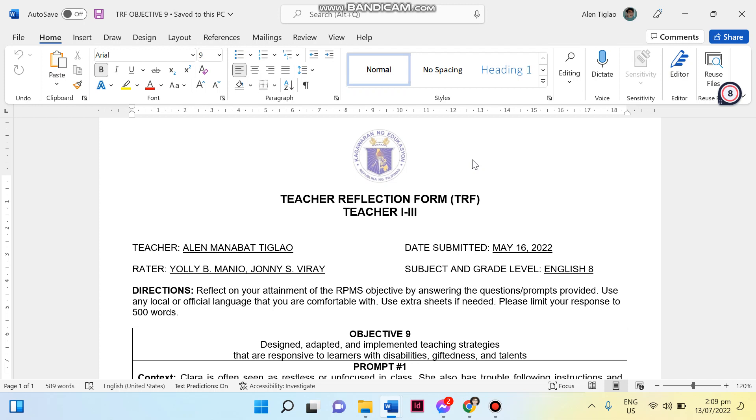For IPCRF means of verification, I know that in our IPCRF teachers are required not just to submit MOV such as your lesson plan or materials and even your classroom observation rating. Teachers are also tasked for this particular school year to develop or write their own reflection on a form that we have here. Actually, this would be a Teacher Reflection Form. As mentioned in the name itself, reflection will be given the opportunity to provide our own perspective.